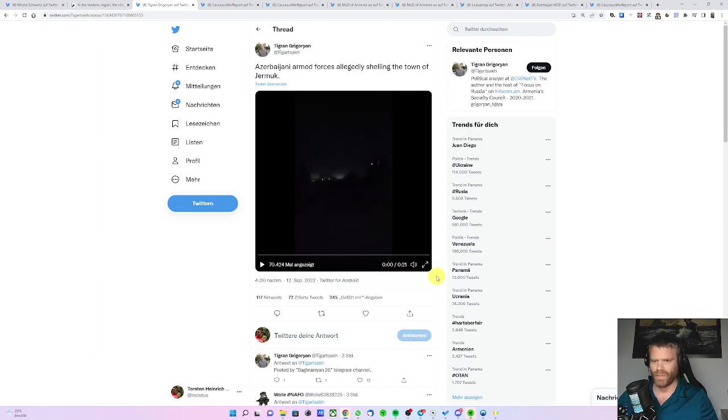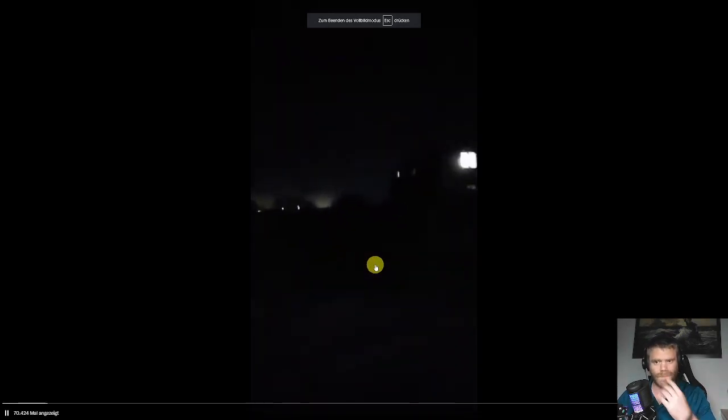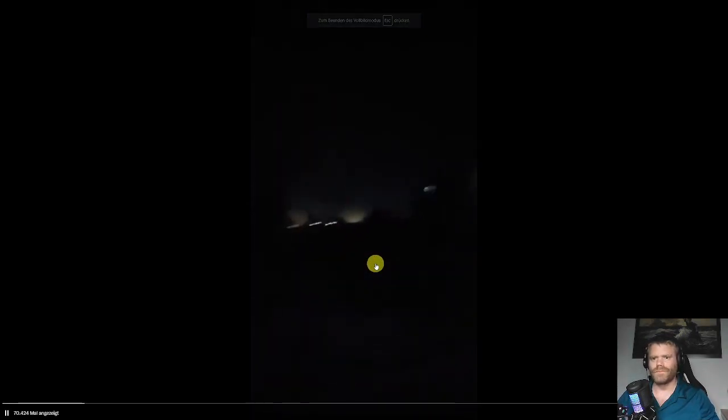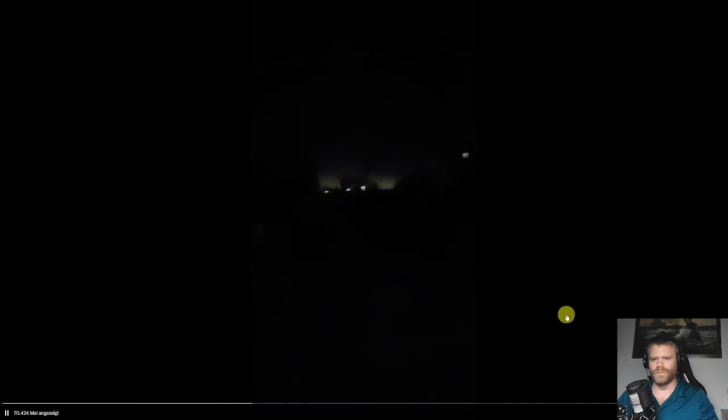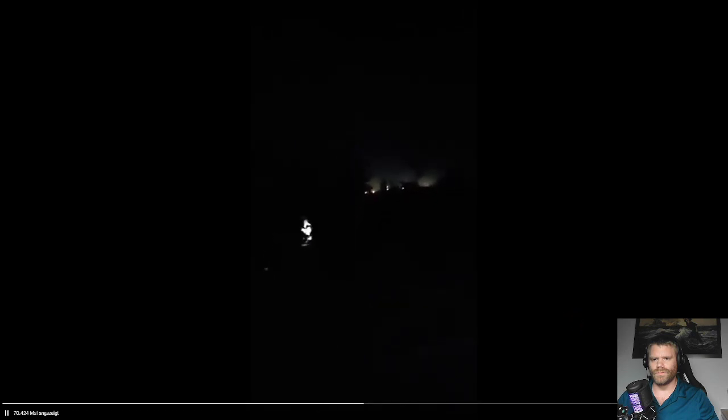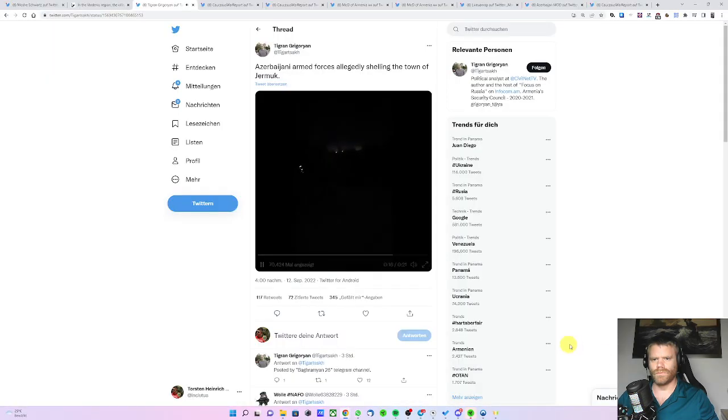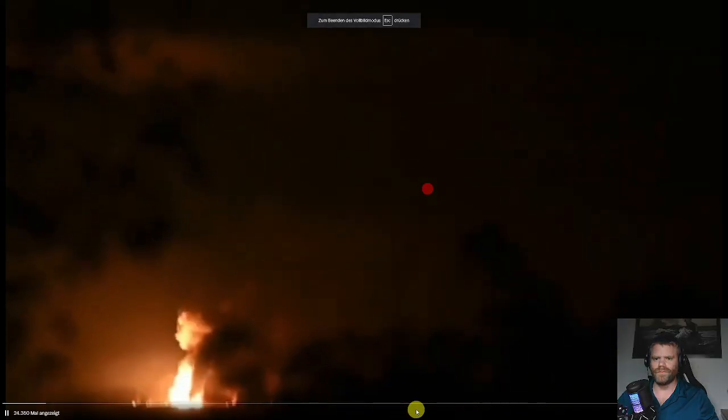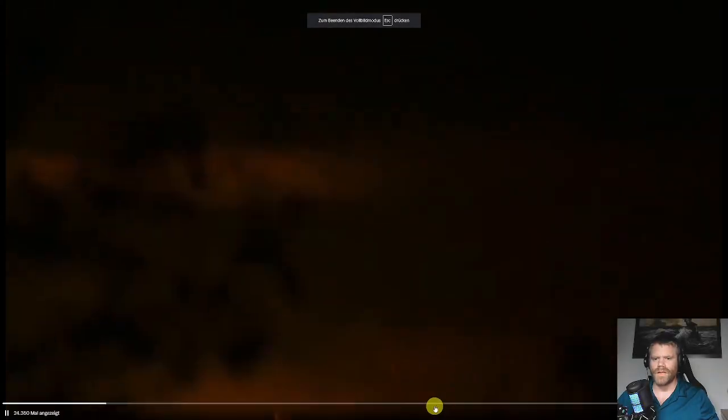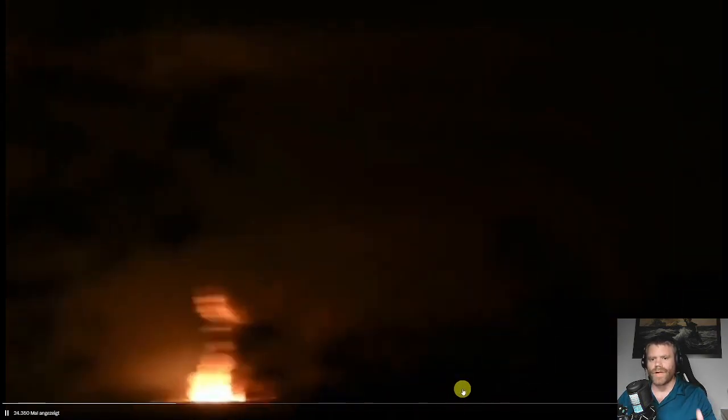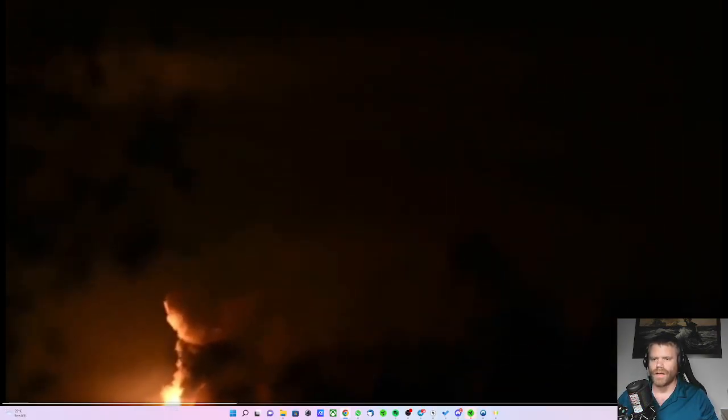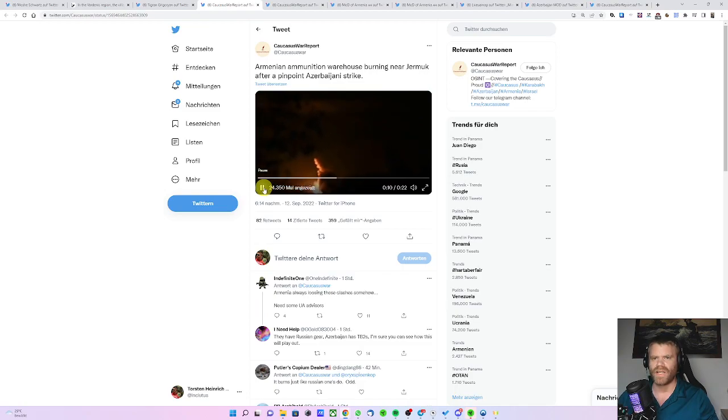We have a video here which is supposedly showing the artillery fire on the horizon. We can listen in for a moment. And this is supposedly the aftermath. So if those recordings are actually true, then an Armenian ammo storage facility has likely been destroyed.